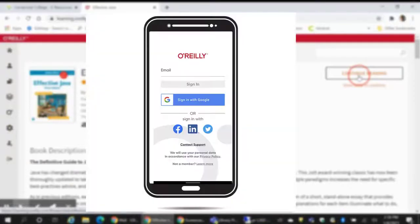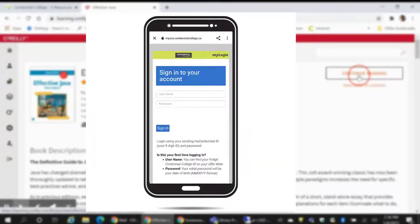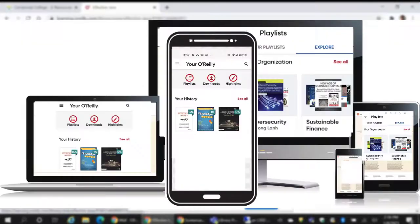Once the app is installed, open it and log in with the email you use when setting up your O'Reilly account. Enter your MyCentennial login information when prompted. After logging in, you'll be able to access any O'Reilly titles in your account across different devices.